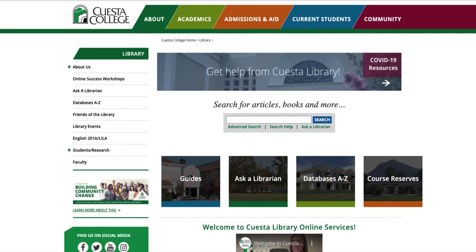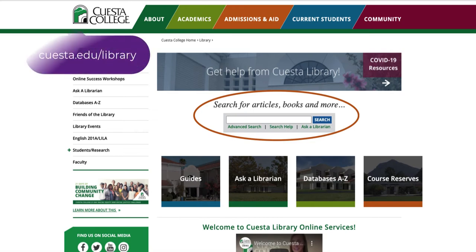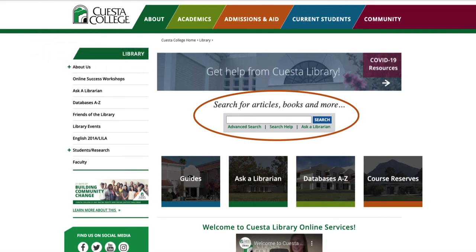There are several different ways to find sources through the library. Today we'll be talking about OneSearch, which can be accessed from the library homepage at cuesta.edu/library. OneSearch is the single search box in the center of the page on the library homepage. You can use it to find peer-reviewed articles, ebooks, and videos. You can even use it to look for books we may have on our shelf in the library. Let's take a look at how it works.